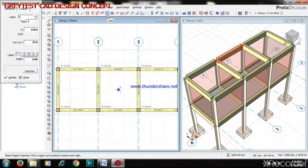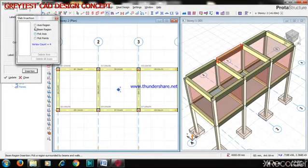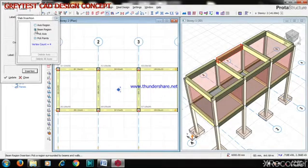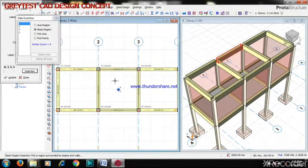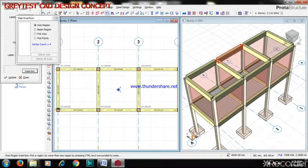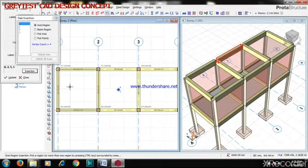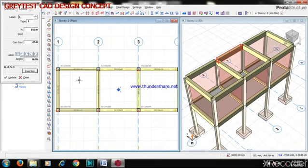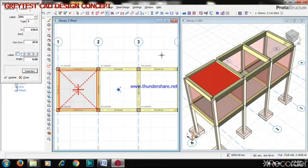As you can see here, click on slab, look at the station. You can use any of this - add this region, click on beam region, click to select around the area of these beams. As you can see, click on axis. We have an axis here, we have one here, we have one here, and we have one here. I am going to use axis region, and then my thickness is 150. Concrete cover 25.